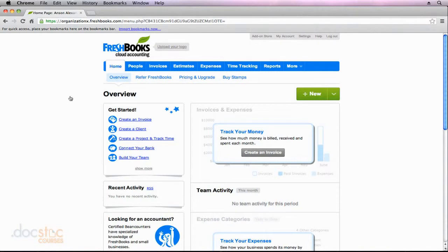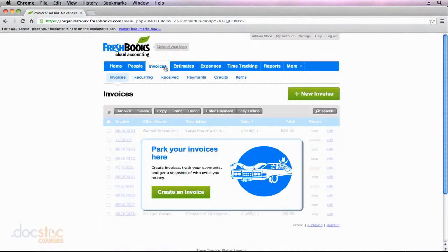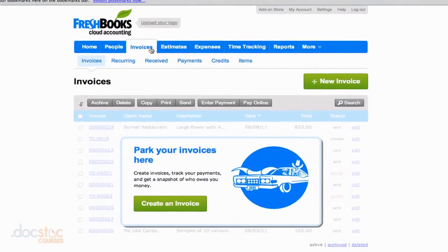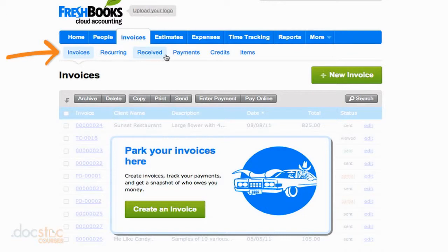In this section of the video series, we are going to take a look at everything there is to know about invoices here in FreshBooks. To get started from my FreshBooks home screen, I'm going to go ahead and click on the invoices section. Once we are in this section, we've got a number of subsections, but this first one is just called invoices, and this is where all of our invoices are going to be listed.